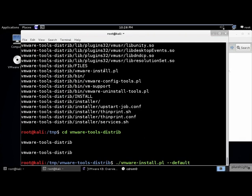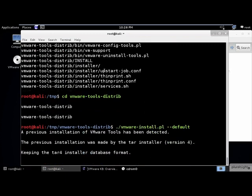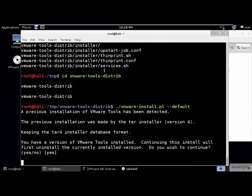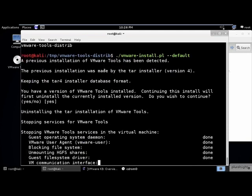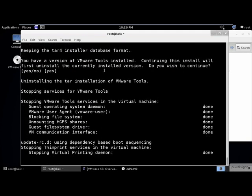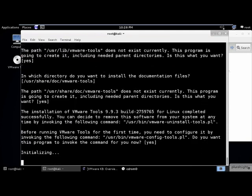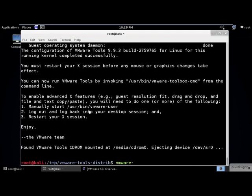Now we change into the VMware Tools Distrib subdirectory and run the installation Perl script using the --default flag. This causes the installation script to accept all of the default options and saves you from hitting the enter key a couple of dozen times. This takes a while, so we'll jump ahead. There, back from lunch.